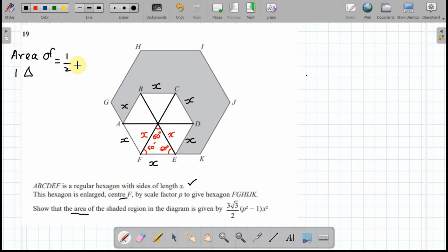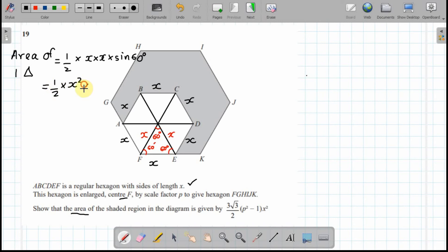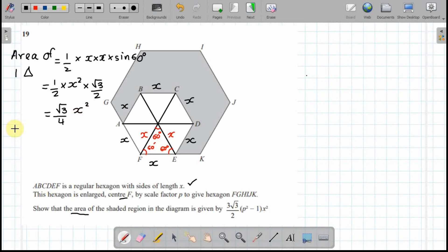I'm going to find the area of one of these triangles using the sine rule: half times the product of two sides multiplied by the sine of the included angle. That gives half times x squared times sine 60. Since sine 60 is √3/2, this results in √3/4 × x². To find the area of the hexagon I multiply by six, because six triangles make the hexagon.